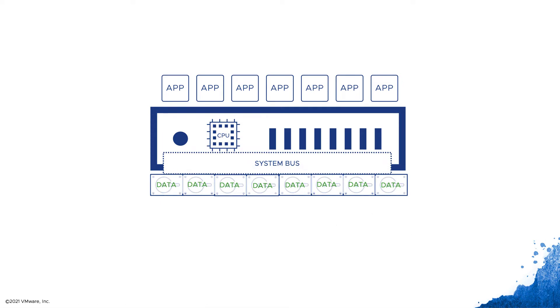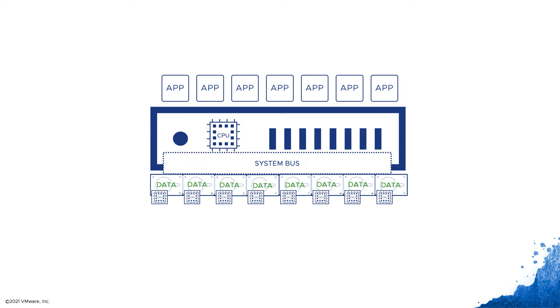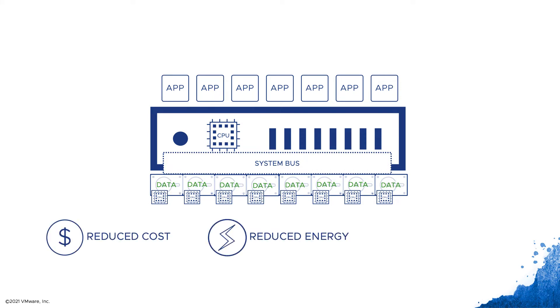This gives us the choice to process data where it's stored and avoid the need to move it across the system bus to the system CPU for processing, thereby reducing the energy associated with the massive data transfers.